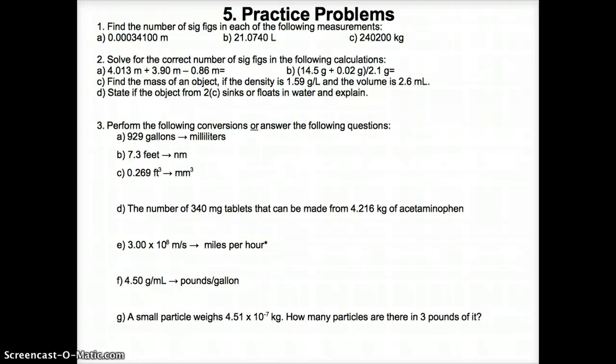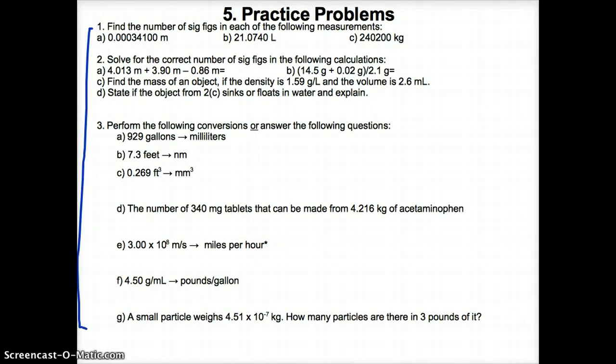Finally, please complete these practice questions for tomorrow's class, which are also in your note packet. Enjoy your day.